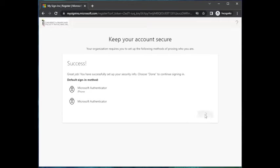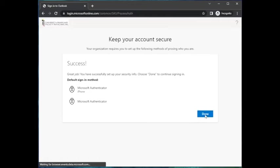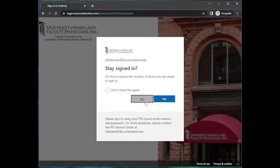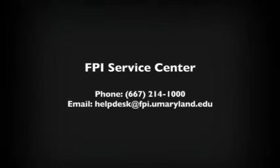If you ever need to modify or add MFA options, sign in to myaccount.microsoft.com and click Security Info in the navigation menu.